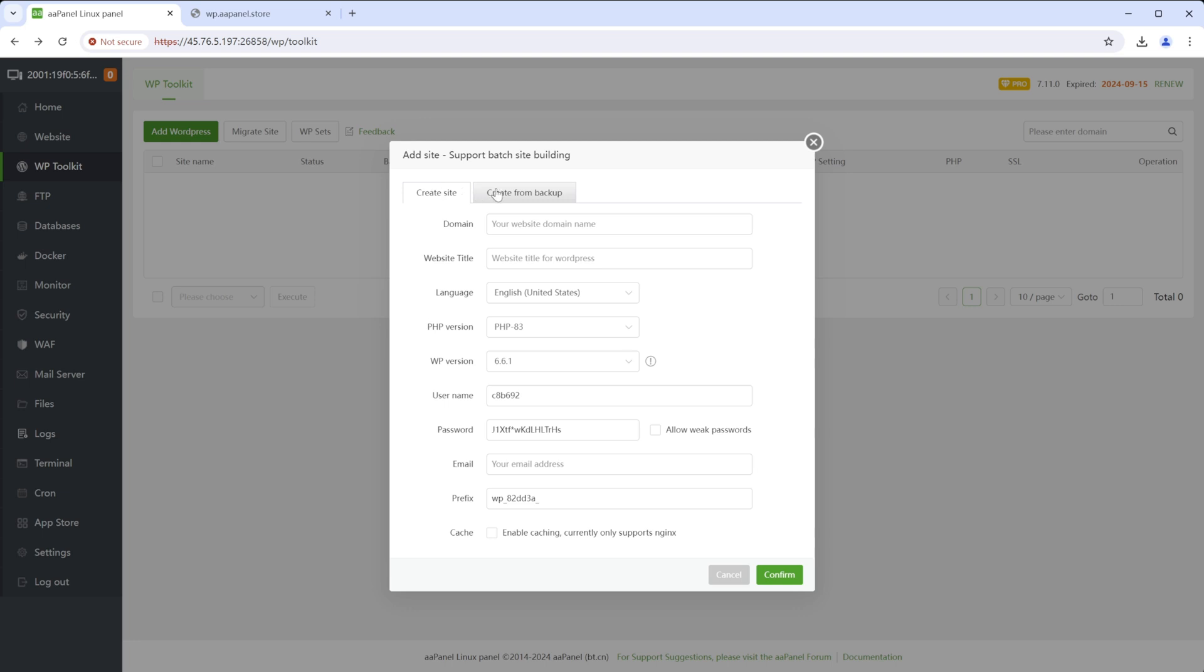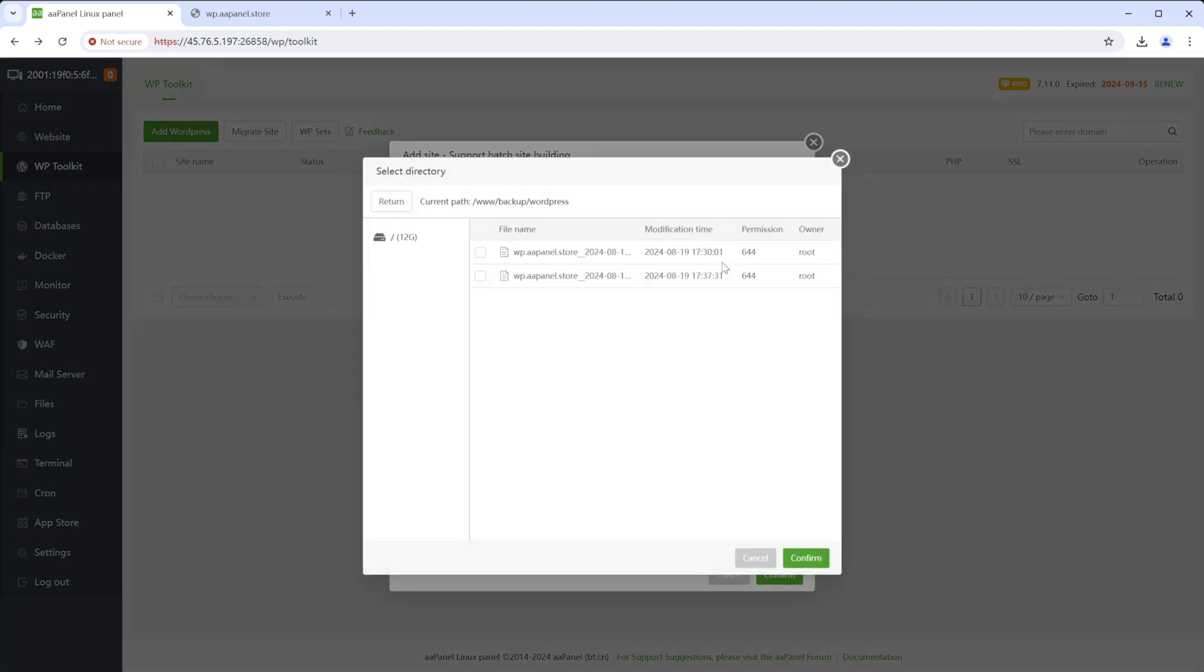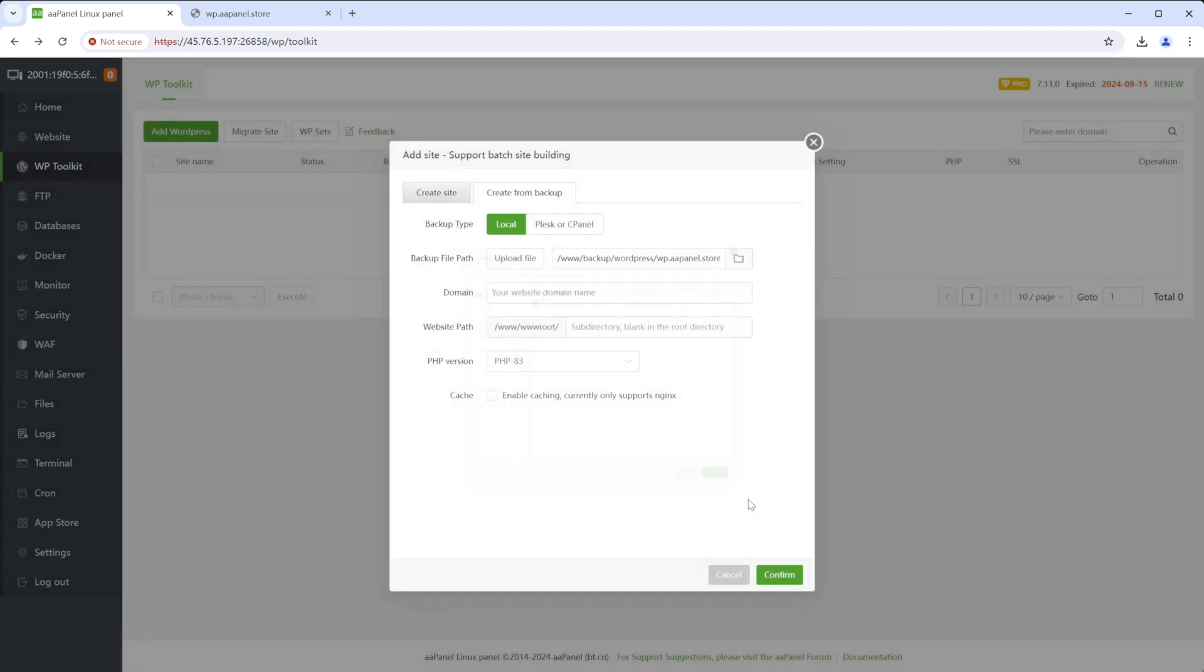Select the tab Create from Backup. You can choose AAPanel, CPanel, or Plesk. Choose the backup to create from, and you can choose to store the backup package locally or upload it.